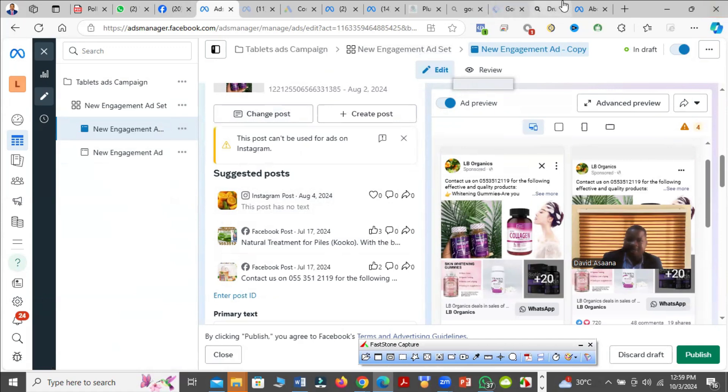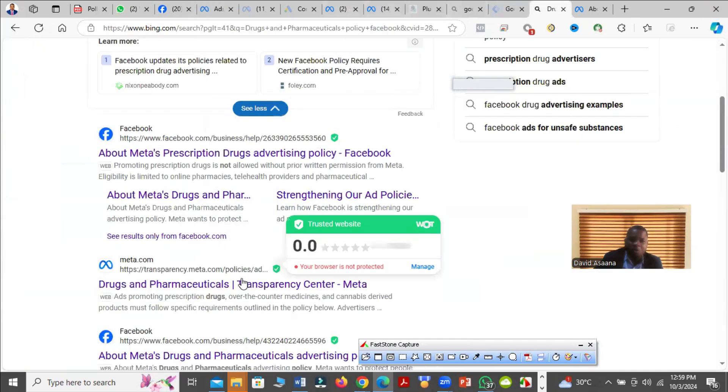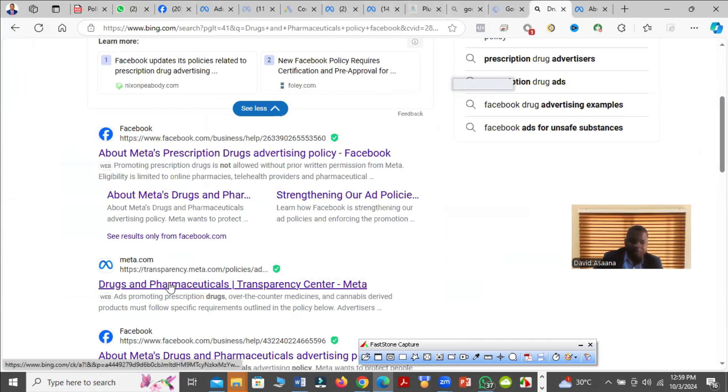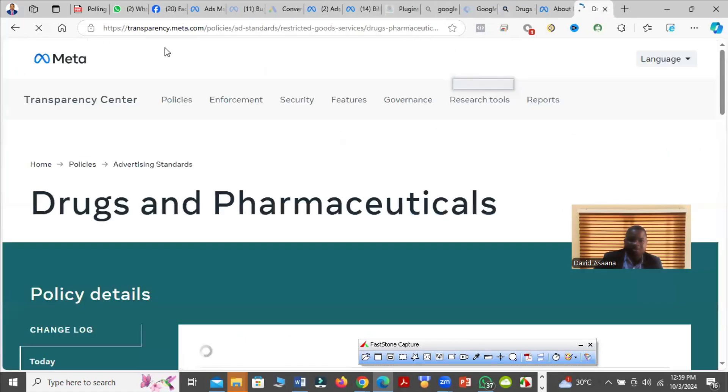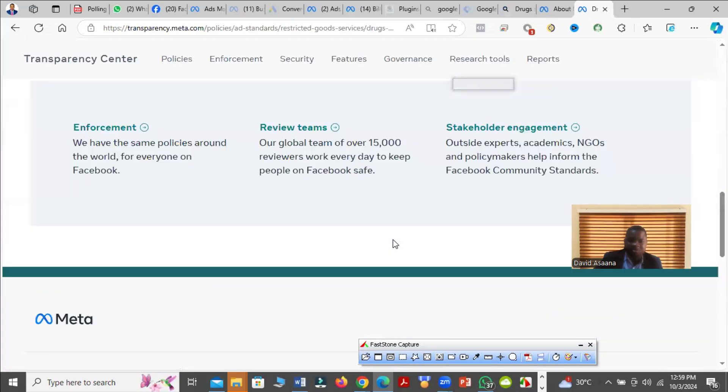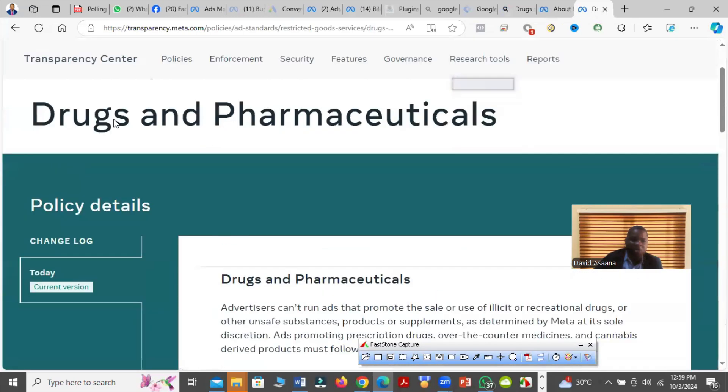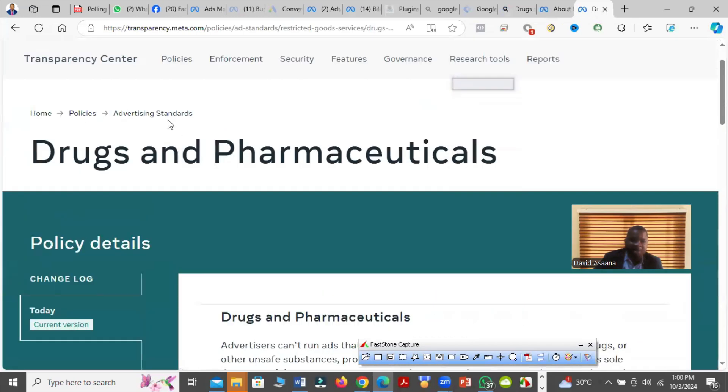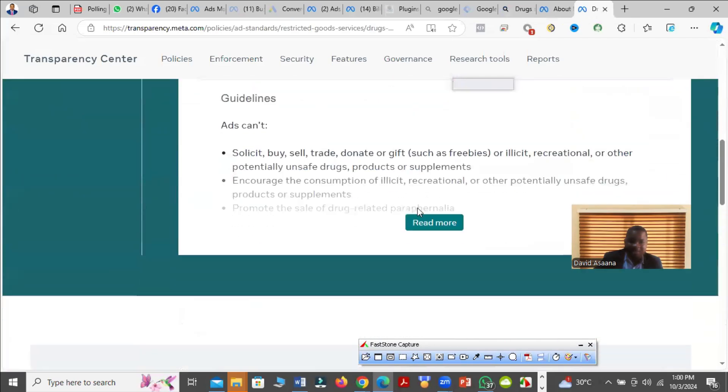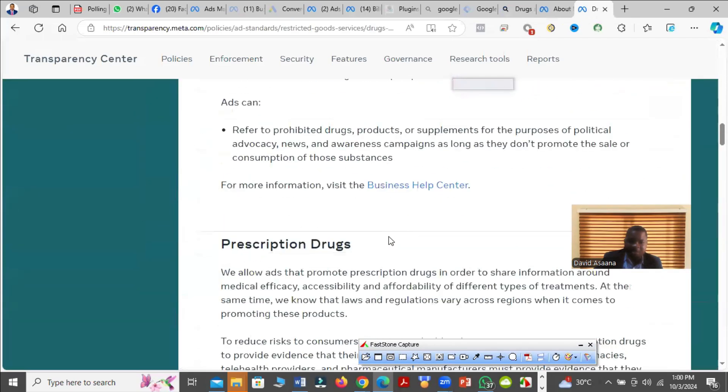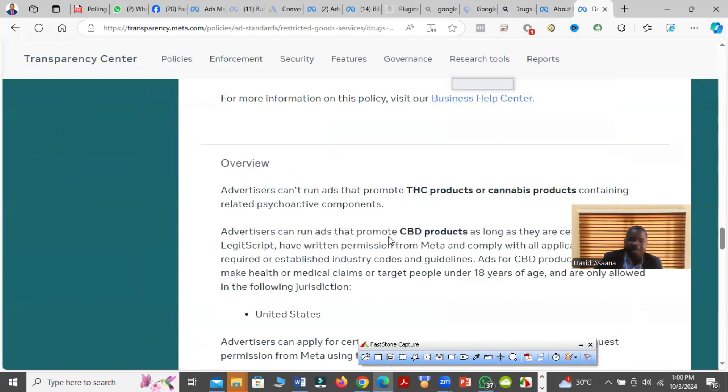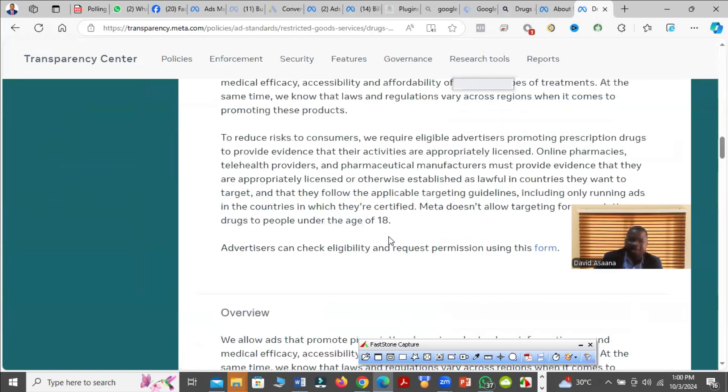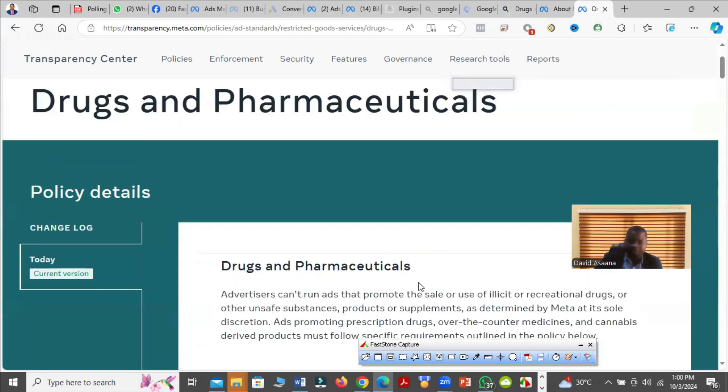Let me add again that it is for your own interest that you have to go through all the policies. These are the policies of Facebook. When you come here, here's the advertising standard. You see all of them, they are all here. You can read, understand, just make sure that you are doing everything within their policies so that your advert will not be rejected again.